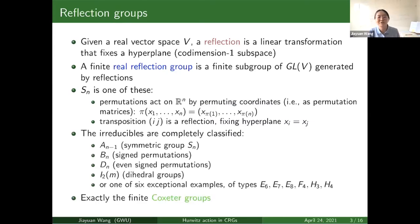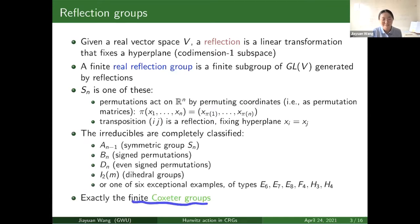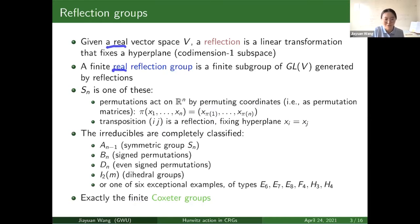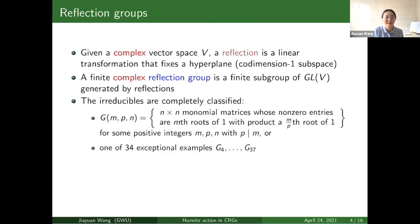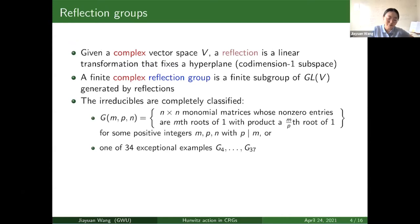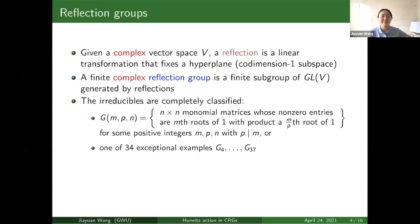All the irreducibles are completely classified — they are exactly the finite Coxeter groups. If we change the word from real to complex, then we get the definition for complex reflection group. All the irreducibles are also completely classified by Shephard and Todd in 1955. First we have G(m,p,n). An element in this group is an n-by-n monomial matrix, meaning in every row and every column there is exactly one non-zero entry, and that non-zero entry is an m-th root of unity.